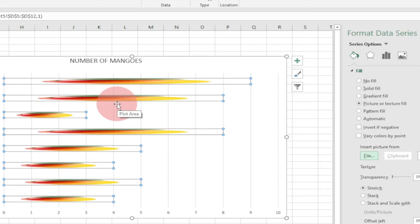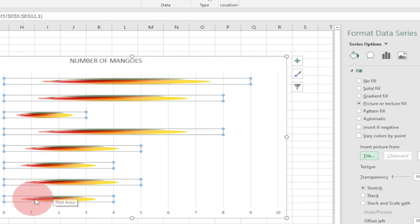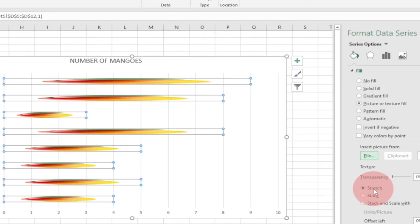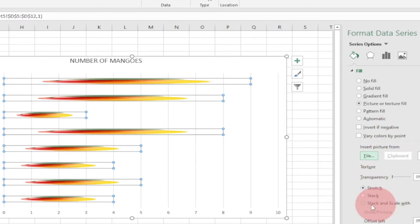To get individual mango images just like in the example, you need to update the fill option. You'll see the current option is set to Stretched. We want to change that to Stack and Scale with Width. When you click on this option it will update our picture accordingly.